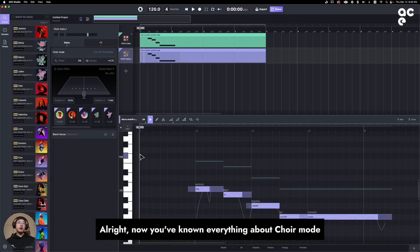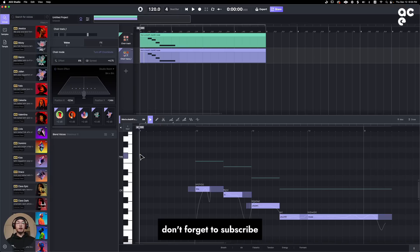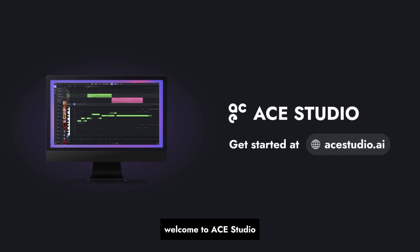Now you've known everything about choir mode. Don't forget to subscribe. Stay tuned for more tutorials. Welcome to A-Studio.